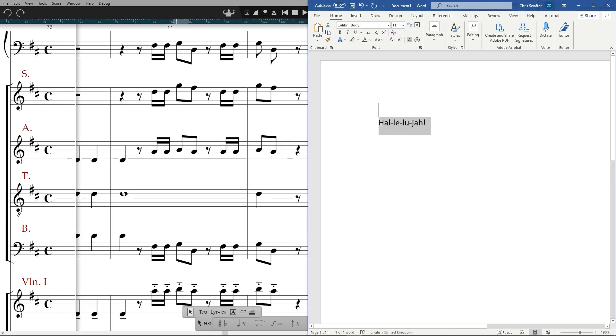You can also paste text from an external source using edit, paste lyrics.